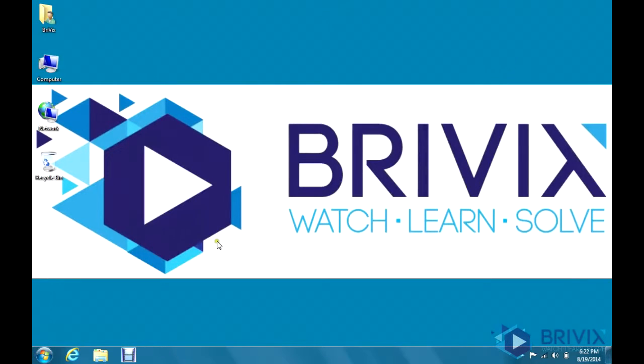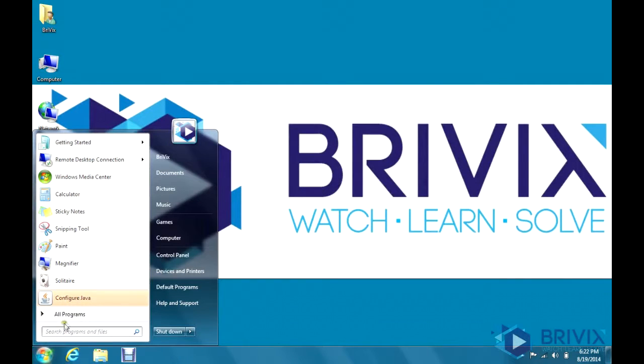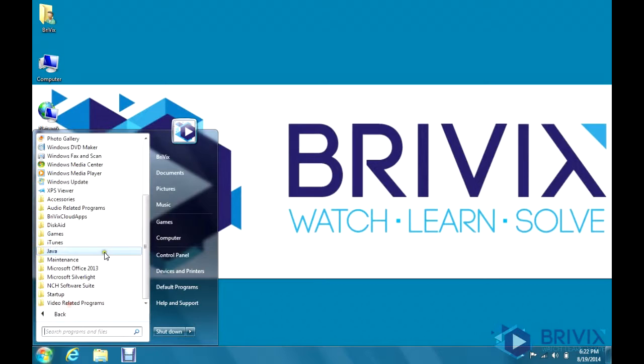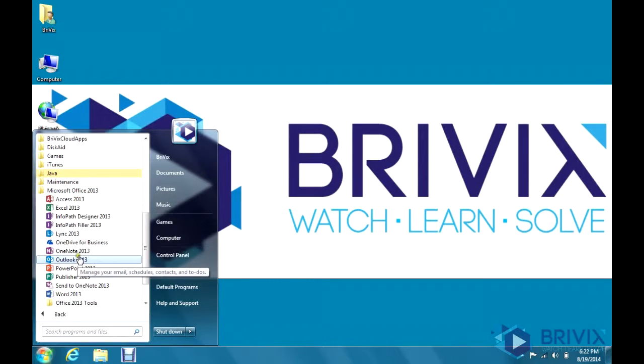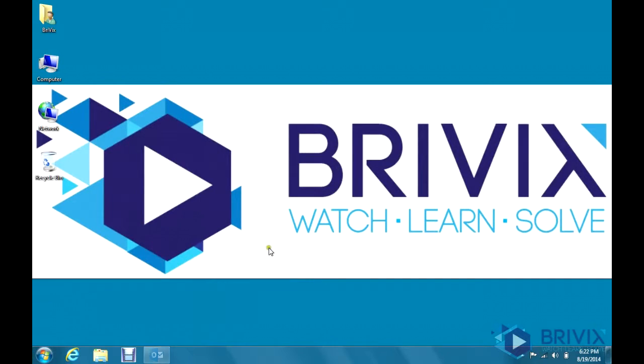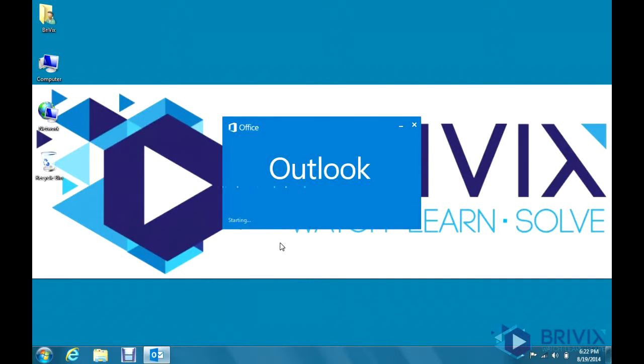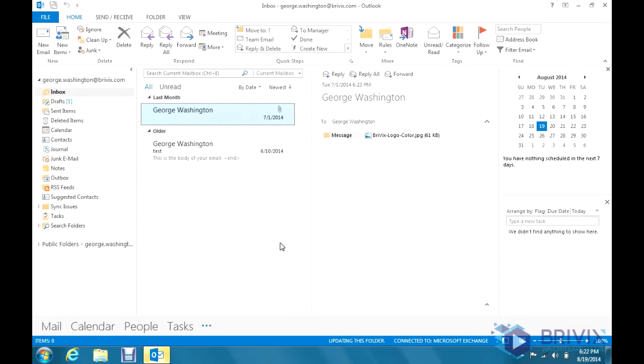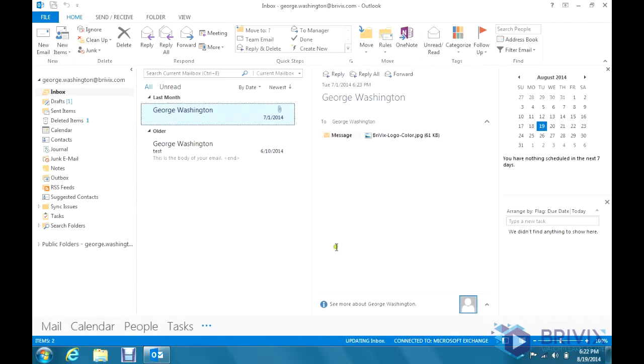and close out of Outlook and open it back up, you'll see that that icon is gone.